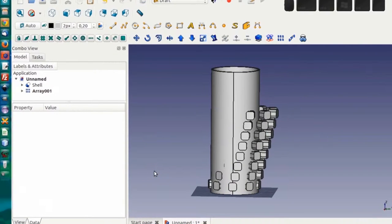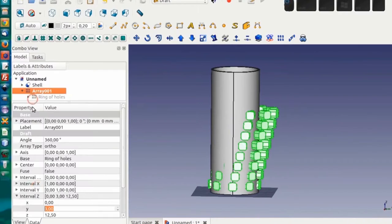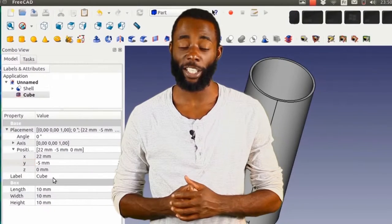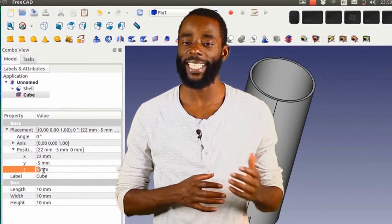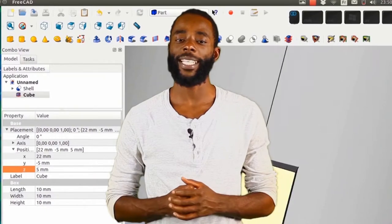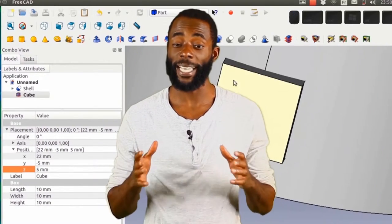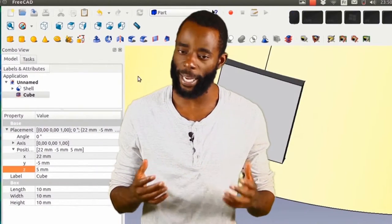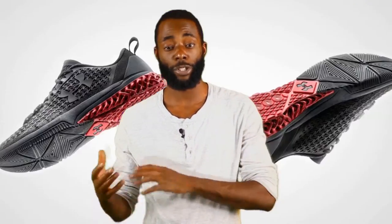It starts with creating a 3D blueprint using computer-aided design, commonly called CAD or CAD software. Creators are only limited by the imagination. For example, 3D printers have been used to manufacture everything from robots and prosthetic limbs to custom shoes and musical instruments.